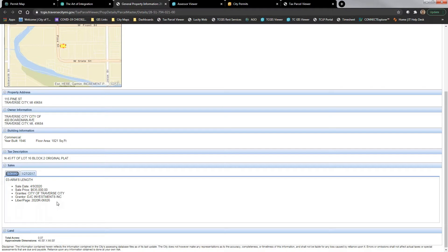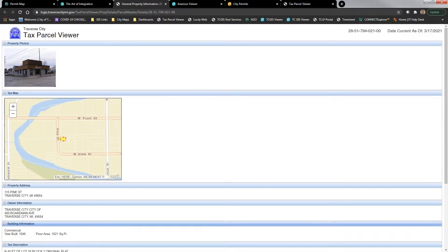There are certain confidential sales and certain property classifications we don't show sales data for — we handle that in FME or in the code for the pop-up viewer. We don't just share everything — that's worked out with the city assessor's office.